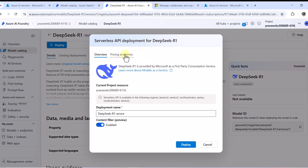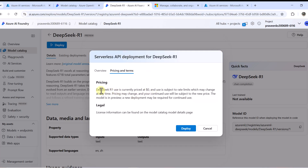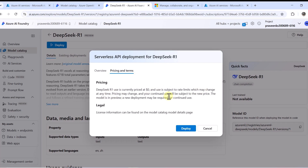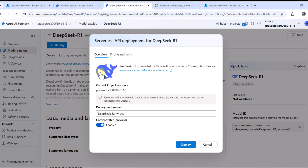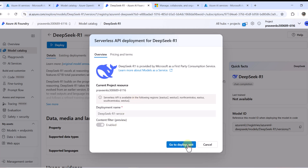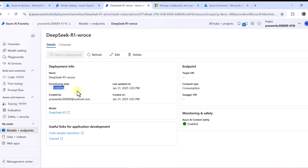It is now routing us to the serverless API deployment for DeepSeek R1. Under Pricing and Terms, you can see that DeepSeek R1 use is currently priced at $0, subject to rate limits. There won't be any cost for using this model, but you'll still pay minimal charges for other Azure services deployed alongside it — like storage, key vault, etc. You can give your deployment a name, and content filtering is also enabled. I'll go with the defaults and click Deploy.